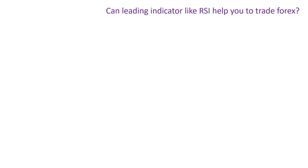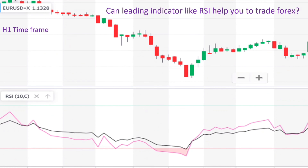This indicator predicts price movement using a shorter time frame and provides early entry signals, which allow traders to catch the initial move of the trend. Leading indicators like RSI react to price quickly, which can be great for short-term Forex traders, but you have to be aware of false signals due to the shorter time frame.